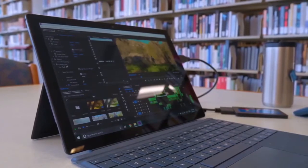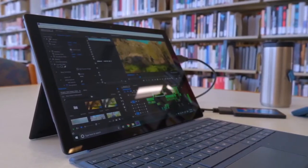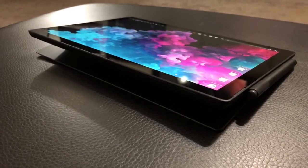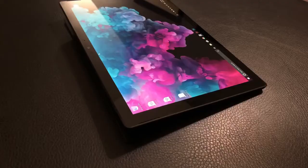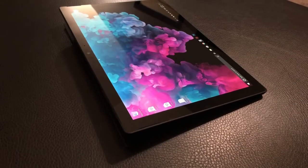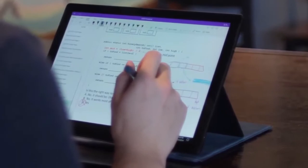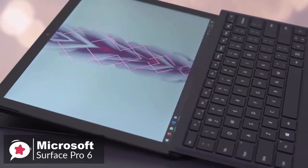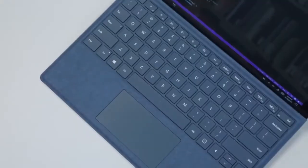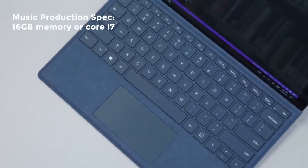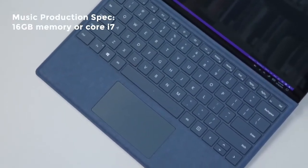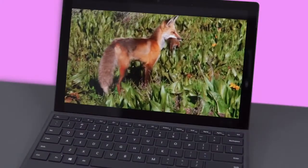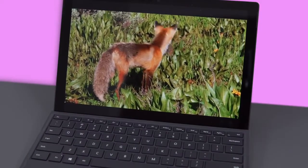Onto performance, the Surface Pro 6 we reviewed comes with Intel's Core i5 processor and 8 gigabytes of RAM. It also comes with 256 gigabytes of storage and features the black finish instead of the platinum alternative. If you plan to do more serious or professional music production work on the Surface Pro 6, perhaps you should consider 16 gigabytes of memory or the Core i7 model.